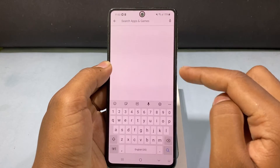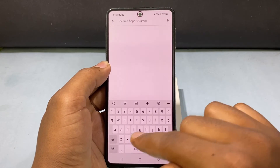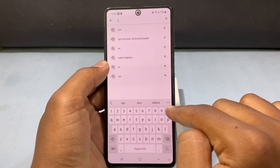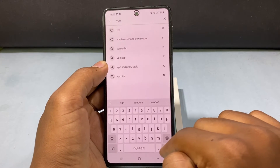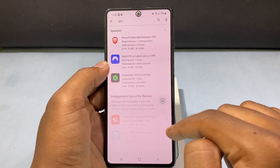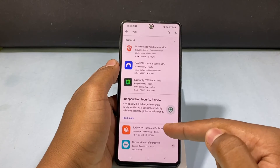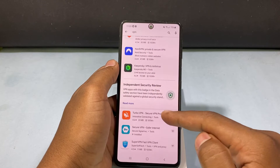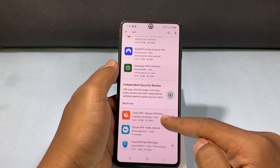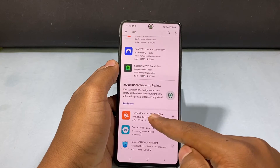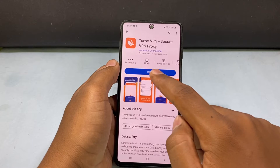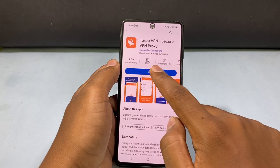In the Play Store, just type 'VPN' and search. Then download any VPN — I usually go with this one. Now just install it.